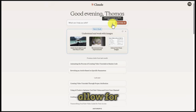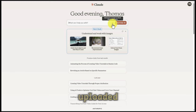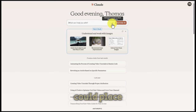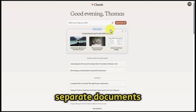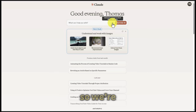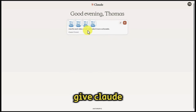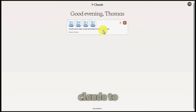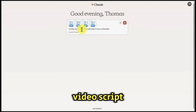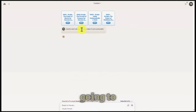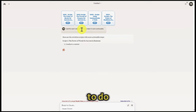Claude does allow for a maximum of five documents or images to be uploaded. So we could separate the documents and place them into separate documents. We're now going to grab the four new scripts and upload them to Claude. We're going to give Claude a specific task — to rewrite each video script and make it more actionable — then click enter and allow Claude to do its work.